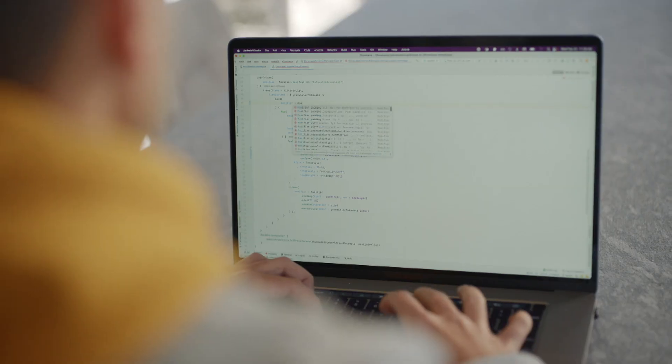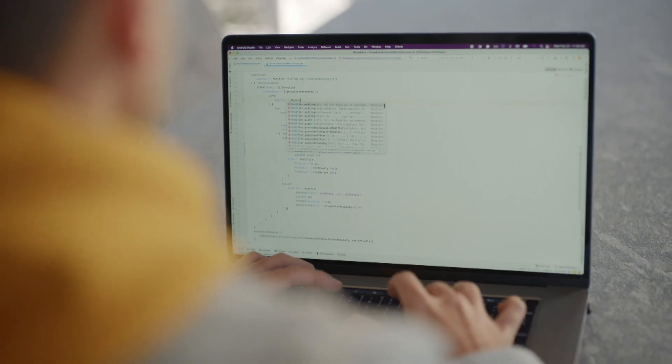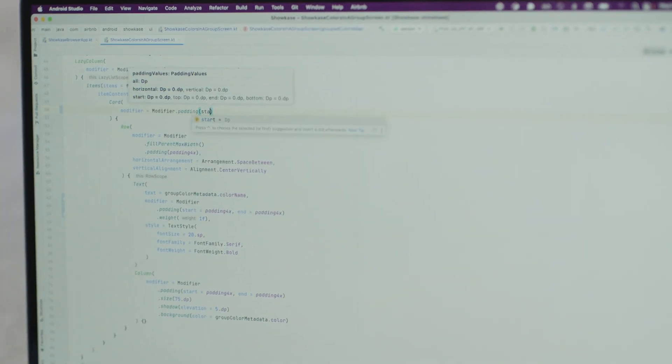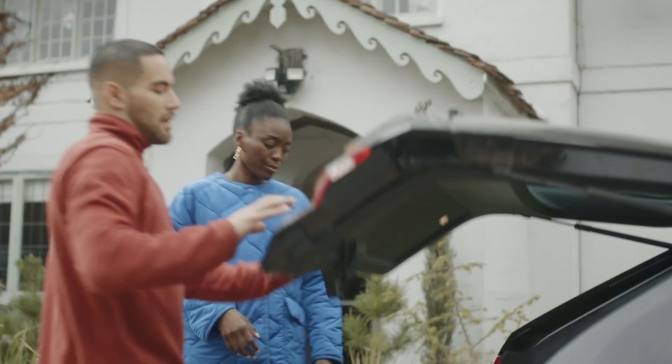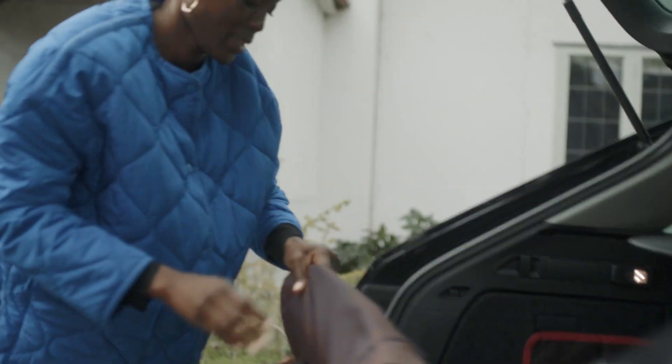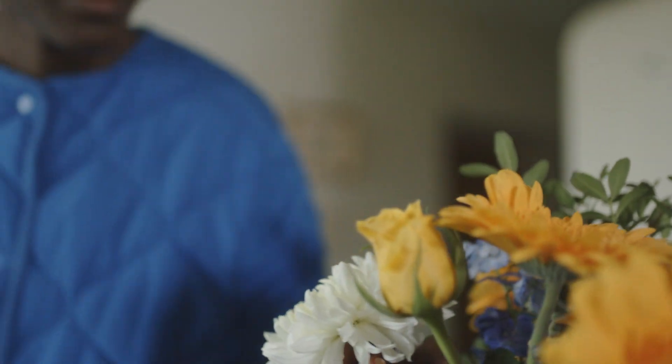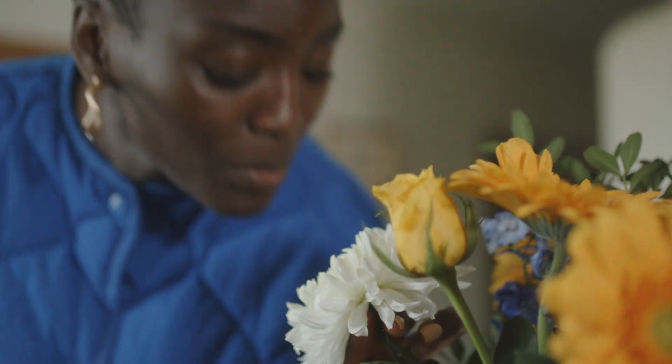Compose reduces the context switching and simplifies the development workflow for our engineers. It allows you to develop the same feature set with significantly less code. Less code also means relatively better build times, which are often the biggest pain point for any engineer. All these reasons were why we were excited about adopting Compose.